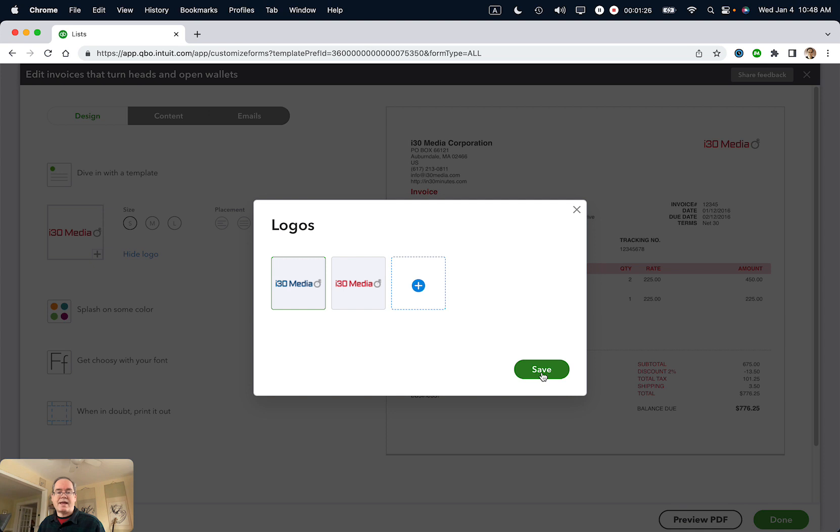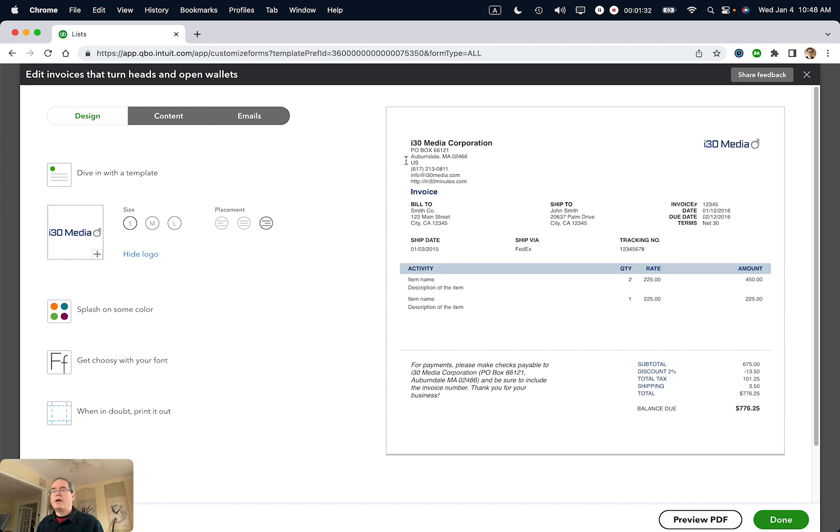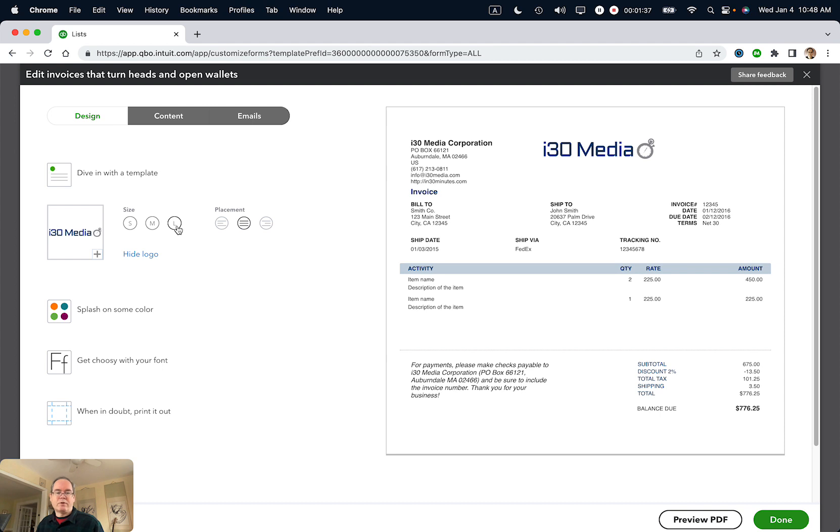This logo is now the blue logo. I can change the placement if I want to—for instance, put it in the middle or make it larger, whatever floats your boat. Once you're done, click Done, and it will be saved. Every invoice you create thereafter will have the new logo on it.